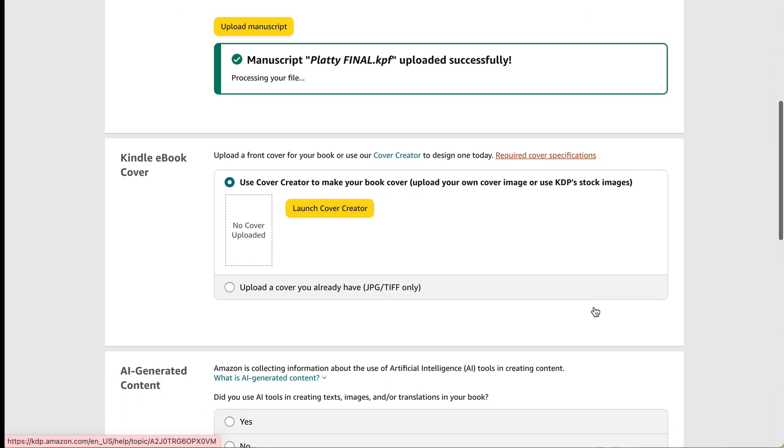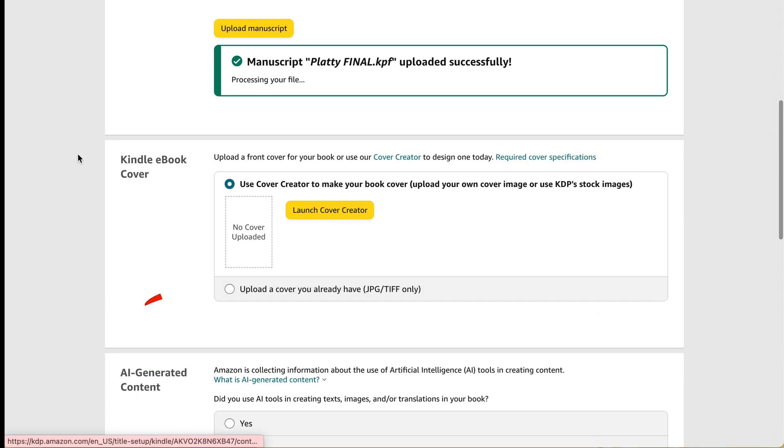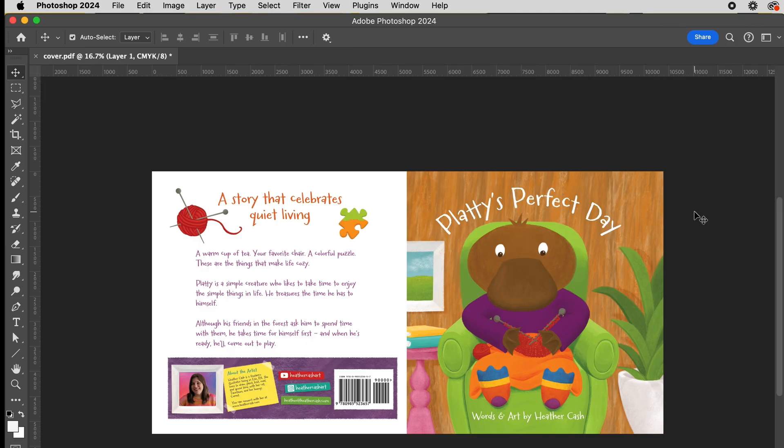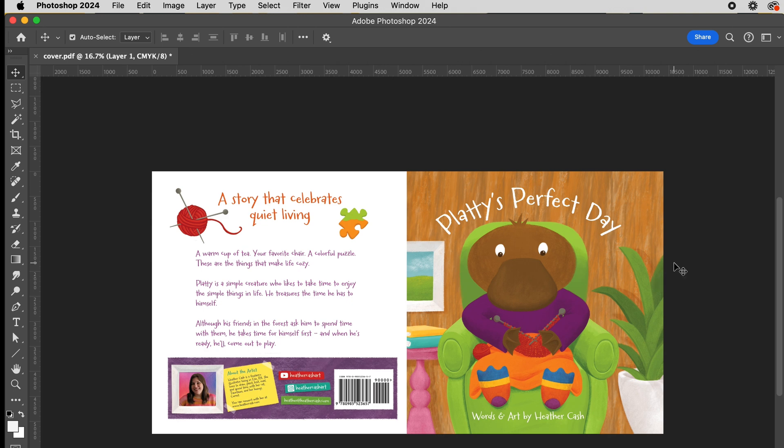Now for my cover, I'm going to upload the cover that I already have. When you did your paperback book, you should have had a file like this that has the back cover and the front cover together in one file, and it would be a PDF. And if you don't have just your front cover as its own file, then you will need to take this PDF and just crop it so that it's only the front cover.